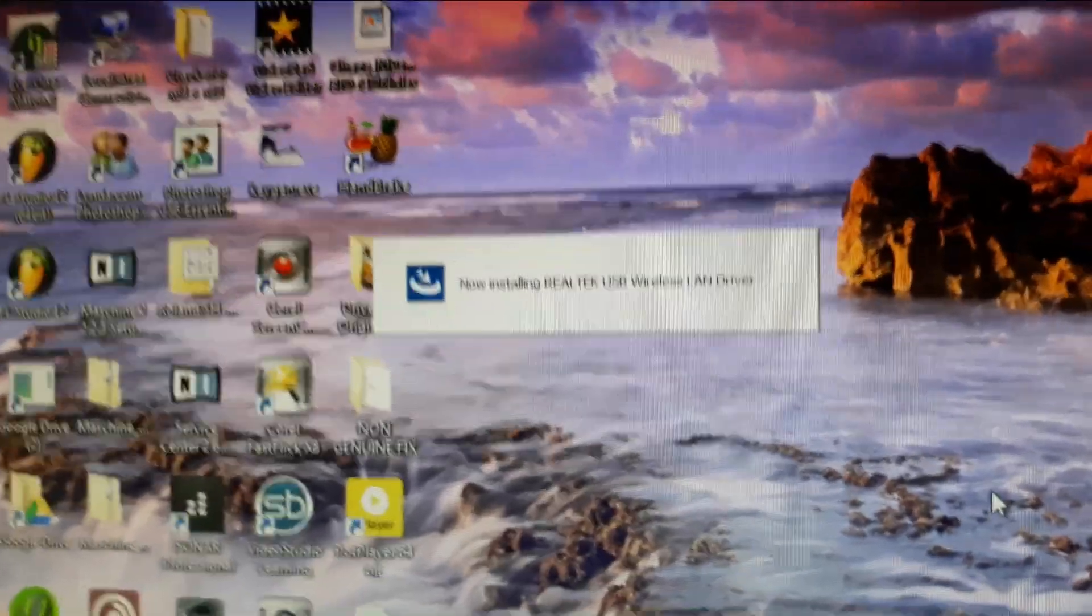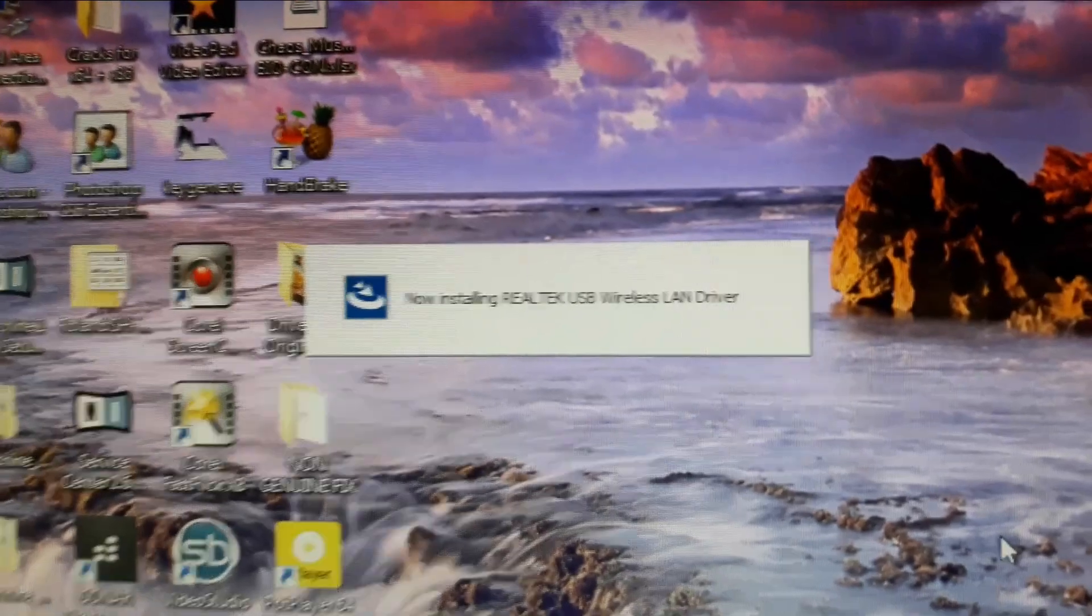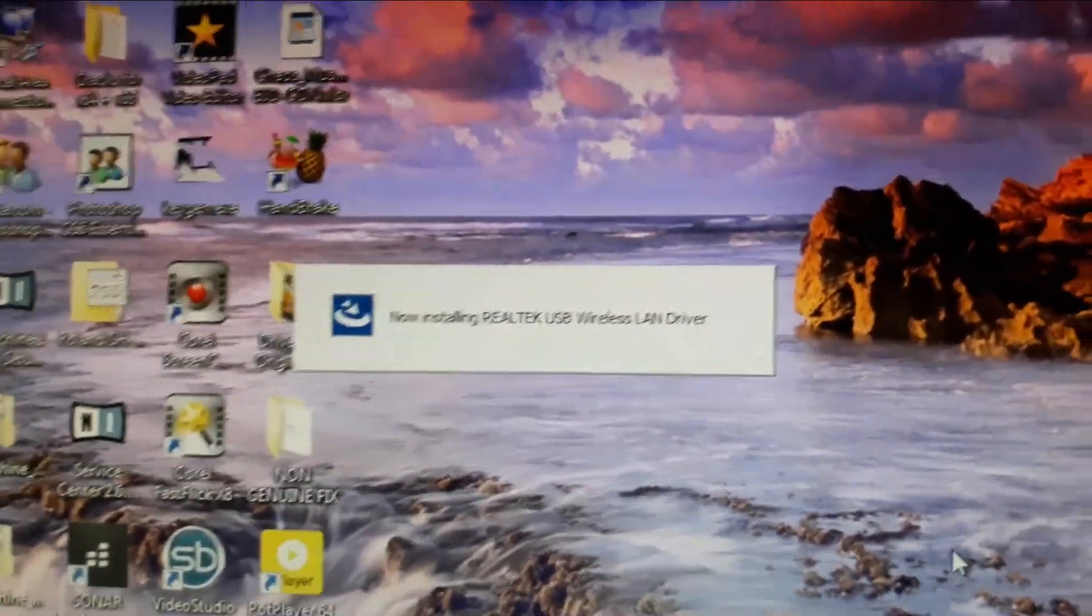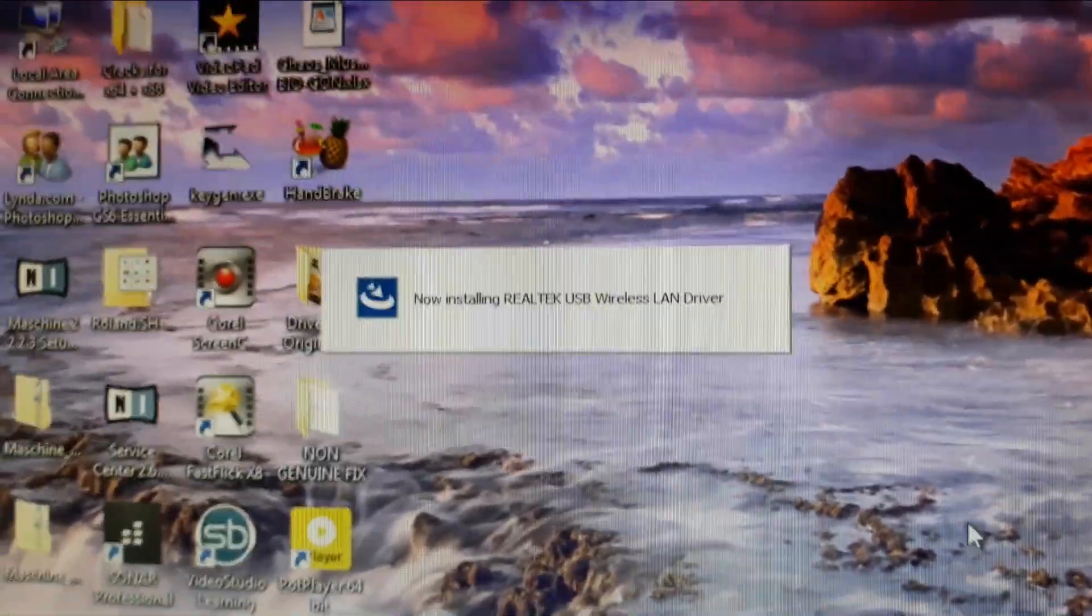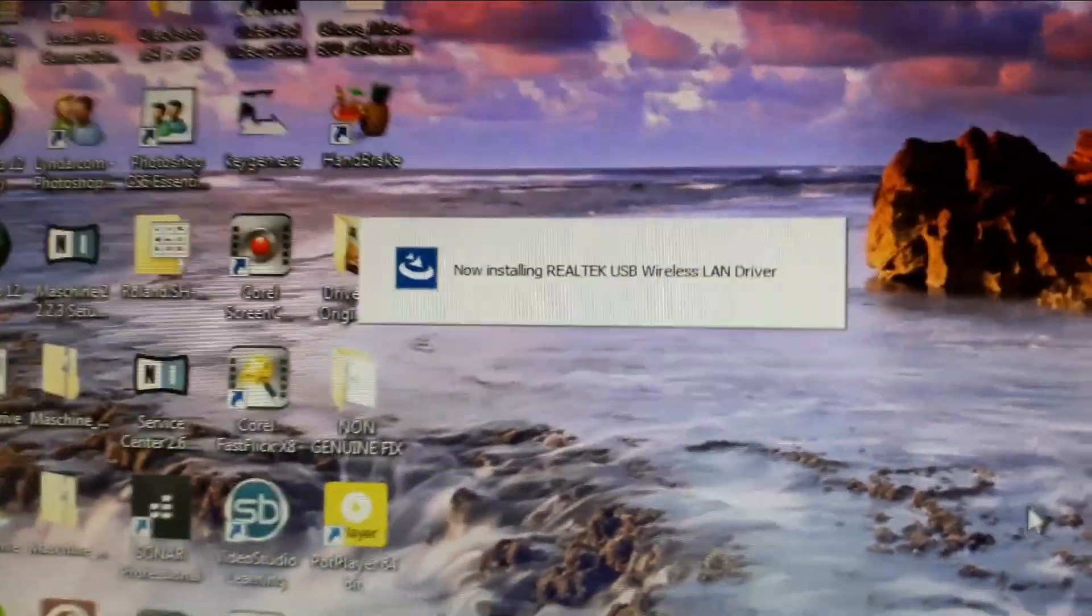It's installing the driver now that I've clicked next. So just wait for that to load up. Then we can go on to the next step.